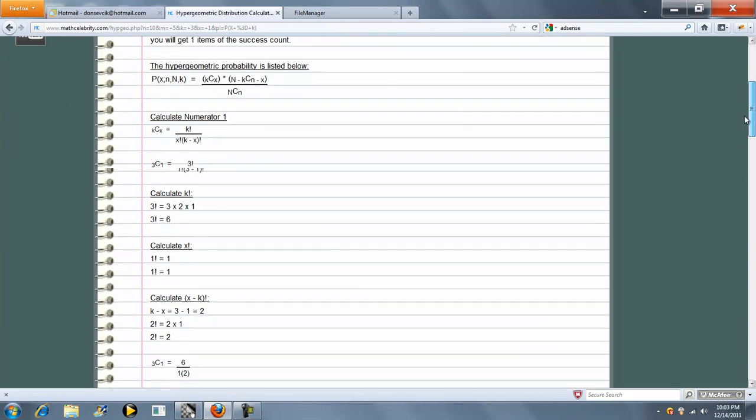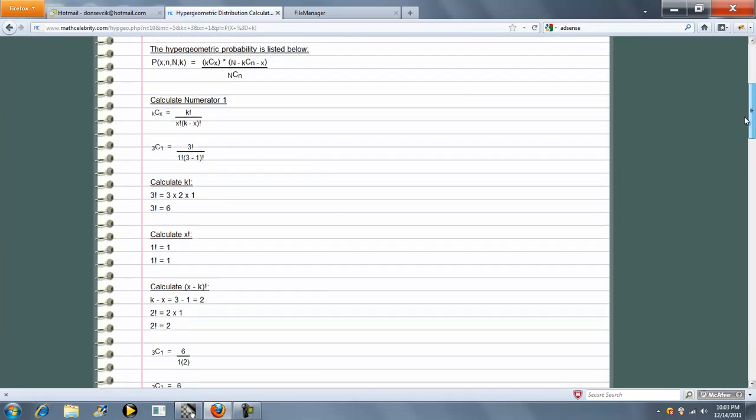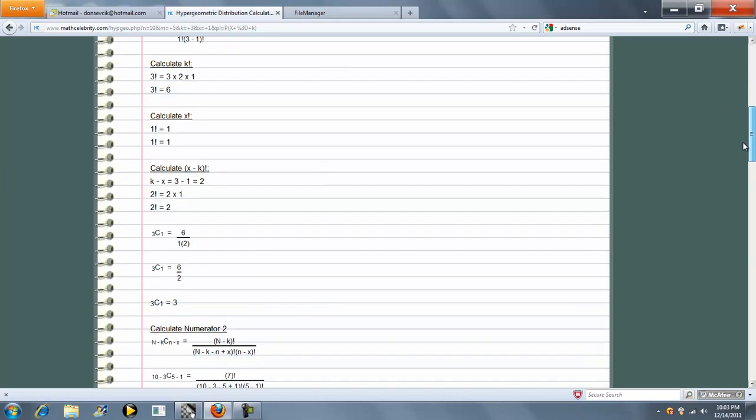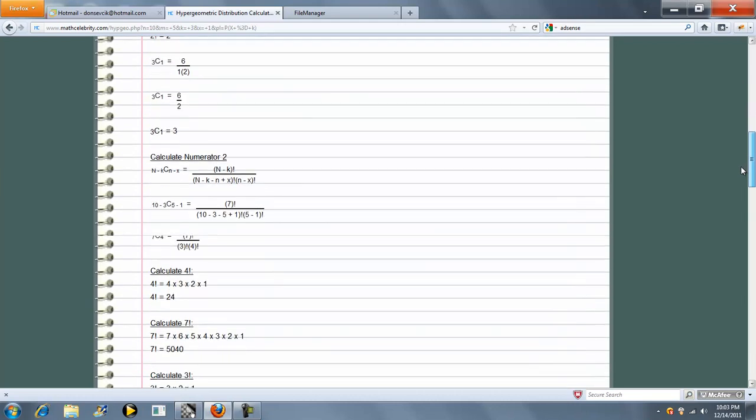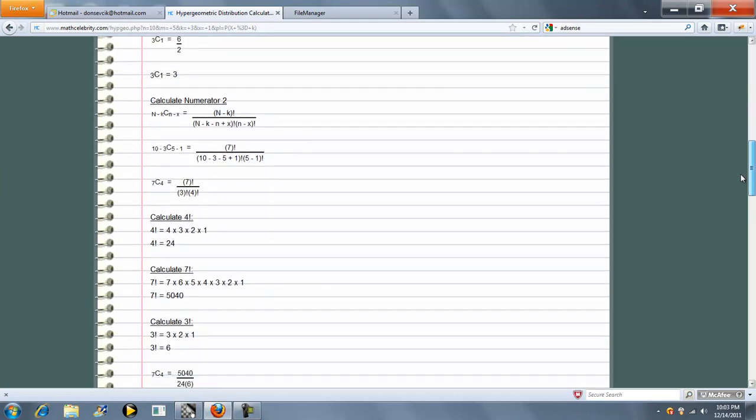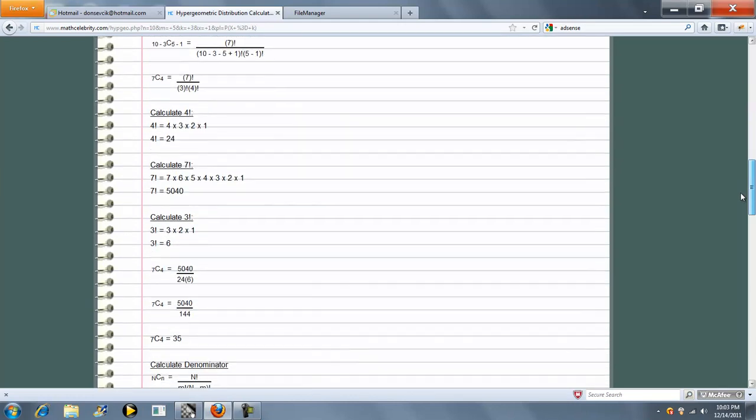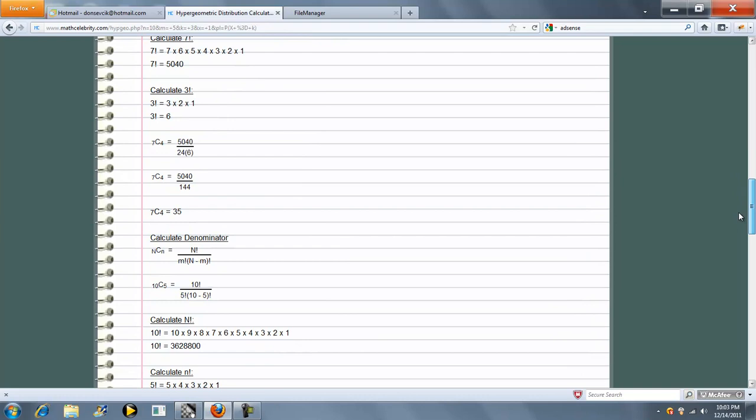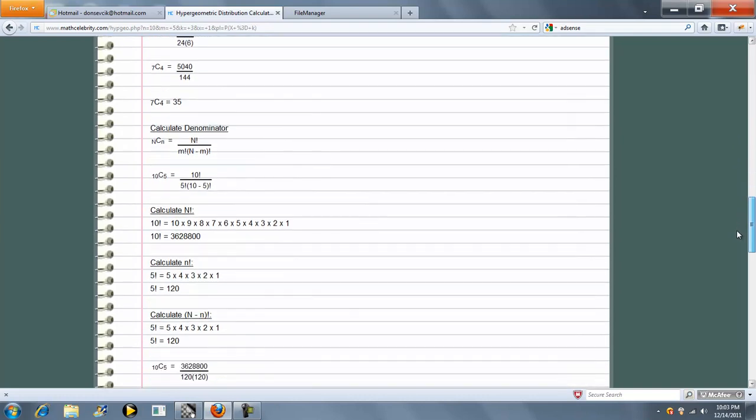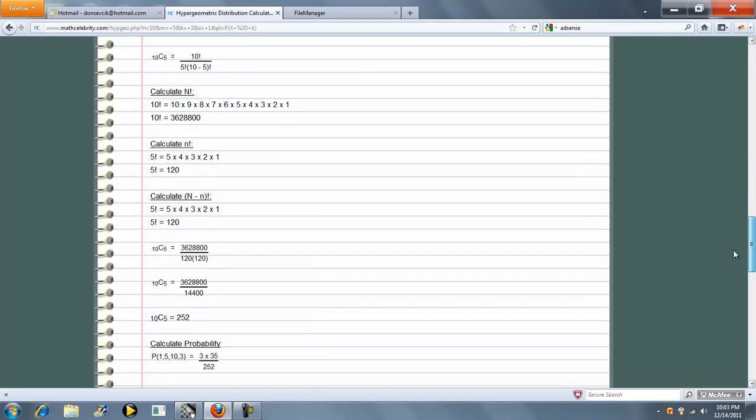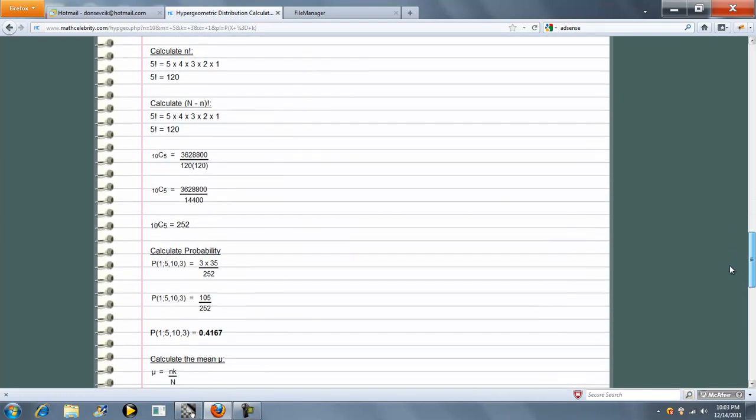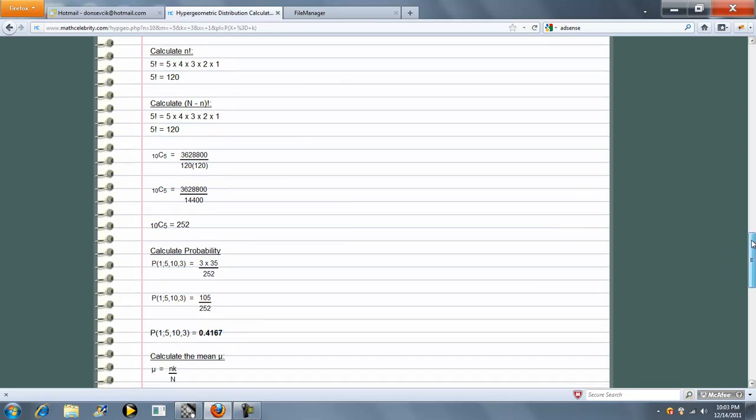So again, we run through all our factorials and formulas. Numerator piece, denominator piece, additional factorials, and finally our probability, so 0.4167.